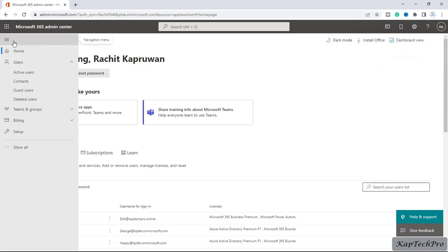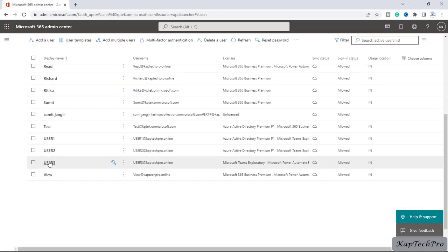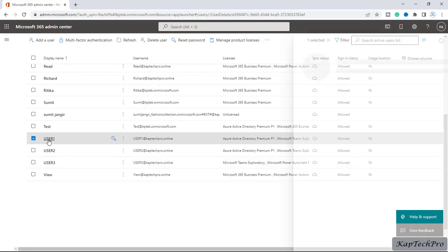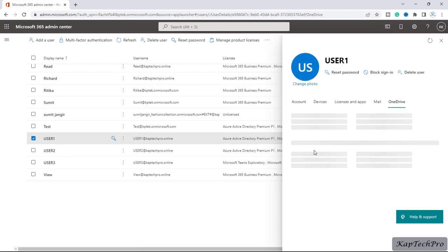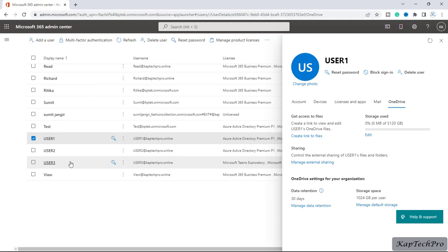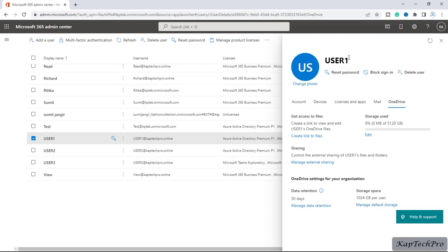First of all, I will click on the navigation menu and click on active users. In the previous video, we pre-provisioned OneDrive for these three users. I'll click on user one's display name and here we have a OneDrive tile. Let's understand today's demonstration: user one is on leave for two months, and user two wants to access data inside user one's OneDrive. Let's see if that's possible.